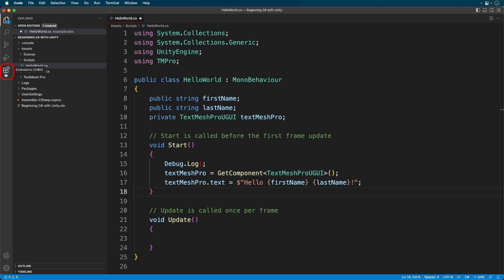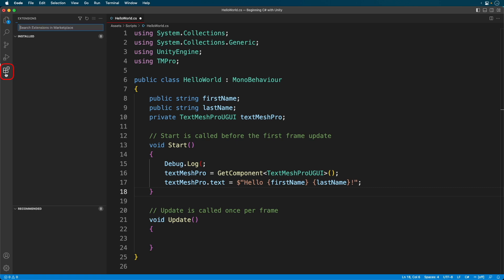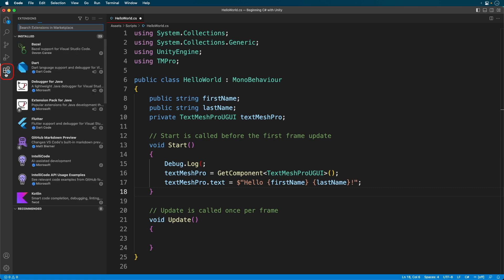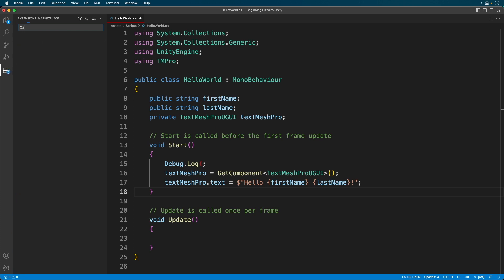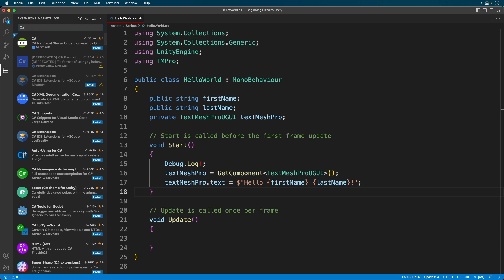It looks like a bunch of boxes. This opens up the extension manager. This is where you can extend Visual Studio Code in an infinite amount of ways. Search for C Sharp.